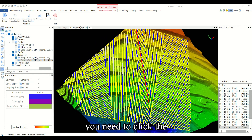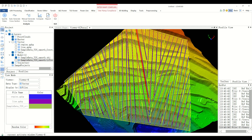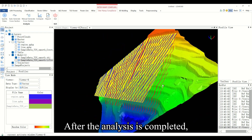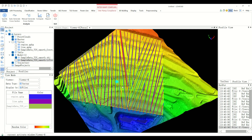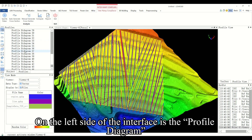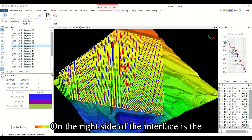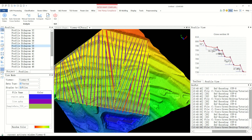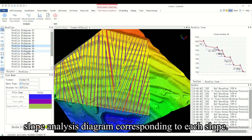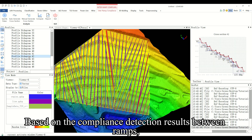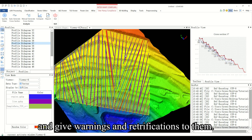After generating the section line, click the compute button to automatically perform slope analysis. After analysis is complete, the red line in the figure is the slope. On the left side of the interface is the profile diagram window, and the currently selected profile will be displayed in red. On the right side is the slope analysis result diagram corresponding to the selected profile, in which the angle of each slope step and the width of the ramp are marked. You can view the slope analysis diagram for each slope based on compliance detection results between ramps, visually identifying ramps that violate regulations and have potential safety hazards, and give warnings and rectifications to them.